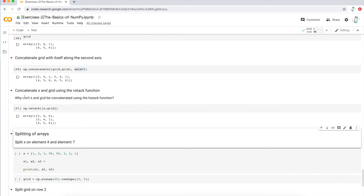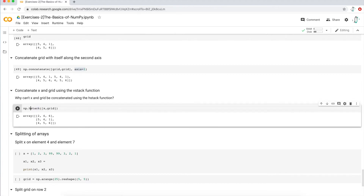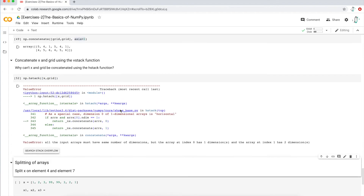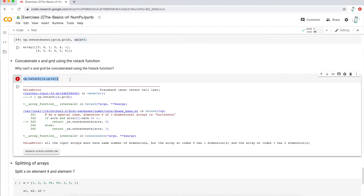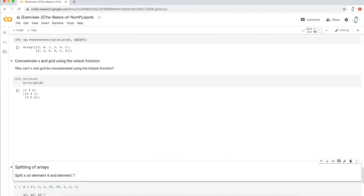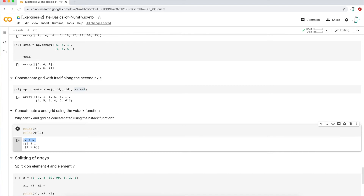Why can't X and grid be concatenated using an HStack function? Let's change VStack to HStack and see the error. The arrays need to be the same number of dimensions. It makes sense because if you print X and print the grid arrays, the X array is one row and the grid array is two rows. If you're going to put them side by side, the dimensions won't match. So you can't concatenate on the HStack.